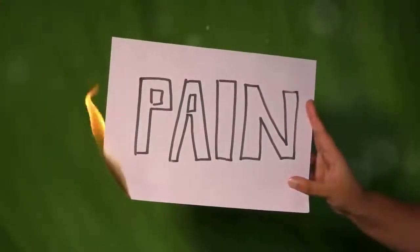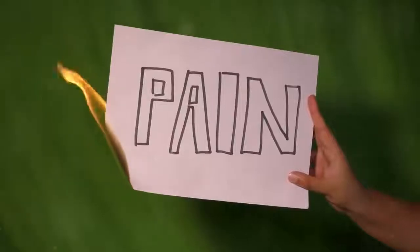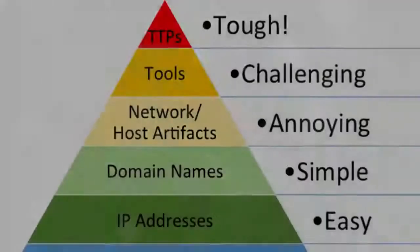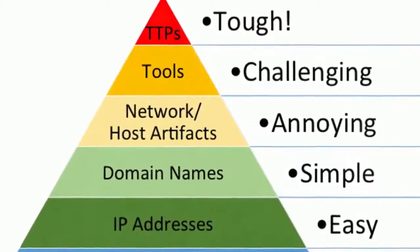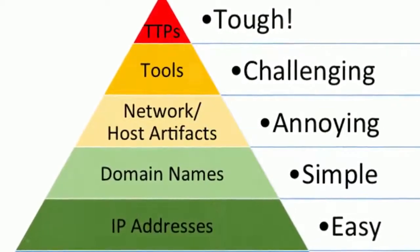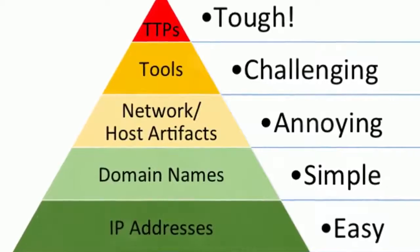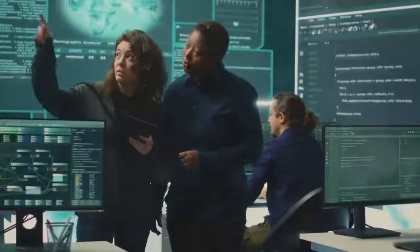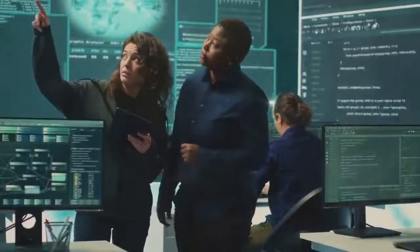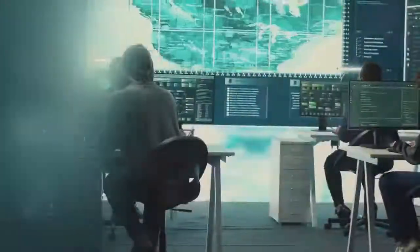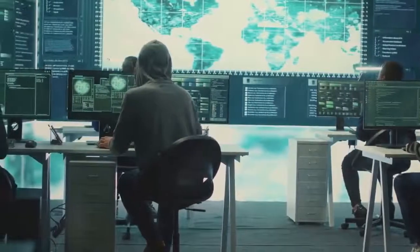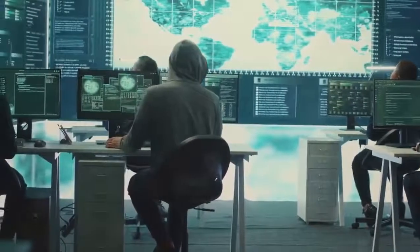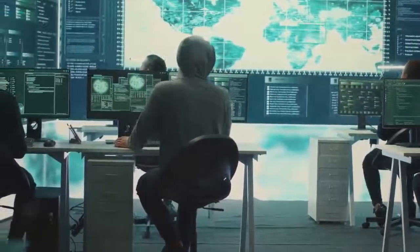Now let's talk about the Pyramid of Pain. This model prioritises threat indicators based on their impact, from low-level hashes to high-level TTPs — tactics, techniques and procedures. It's like having a radar that sharpens your detection and response efforts.